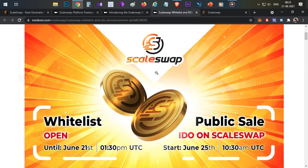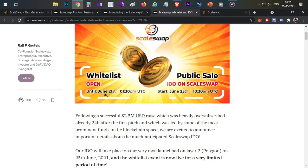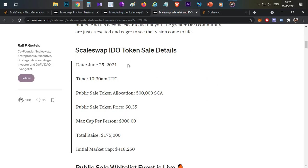Now let's jump into the token sale — how to participate. The token sale whitelist is based on a whitelisting process; you just need to fill a form. The form link will be in the description below. This form will be closing today at 1:30 PM UTC. Whenever you're watching this video, click the form and fill the details right away. I already shared this whitelisting form in my Telegram channel, so to not miss updates, definitely join my Telegram channel — link is in the description.